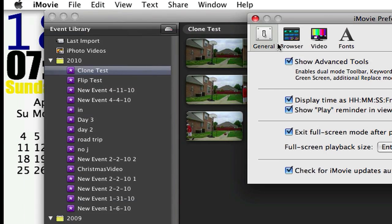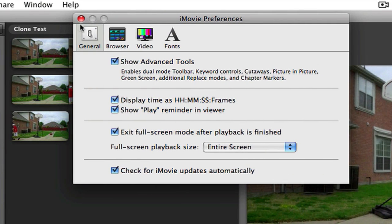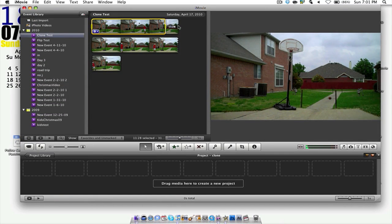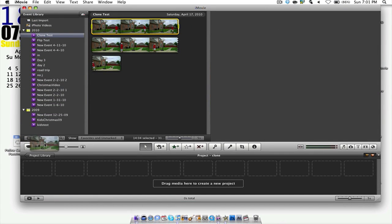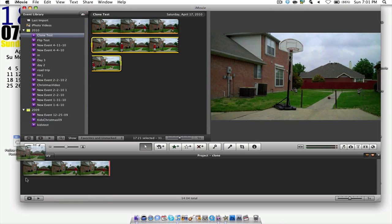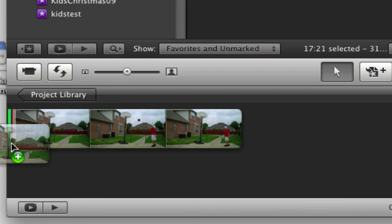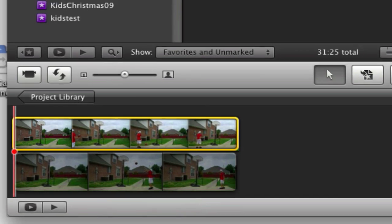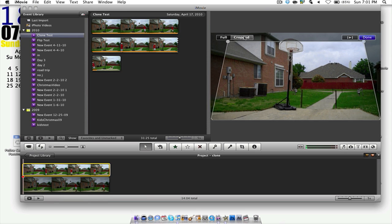Go to preferences and make sure you have 'Show Advanced Tools' checked. Drag in your clip, then take the other clip and try to put it right at the beginning of it. Make sure it doesn't show that green line in front of it — put it right at the beginning where the line first disappears. Then you'll get this, and click 'Green Screen'.